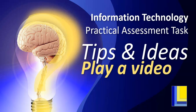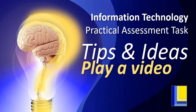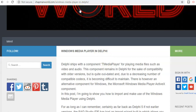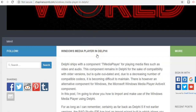There's another component you need to install, and I found this website that has all the details about how to install it. The website is chapmanworld.com — there's the address you can go to, which has all the details about the Windows Media Player in Delphi. I'm basically following what is done on this website, so go there, follow all the details, and you'll be able to install it.